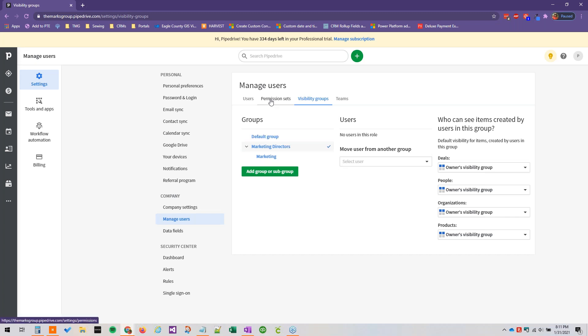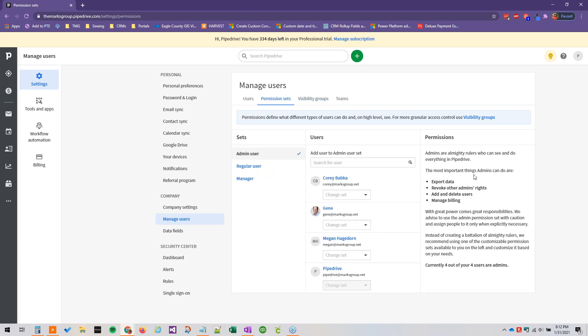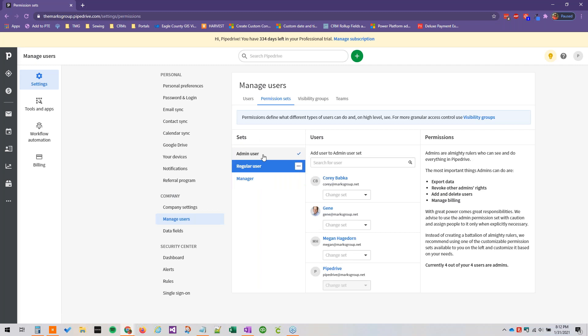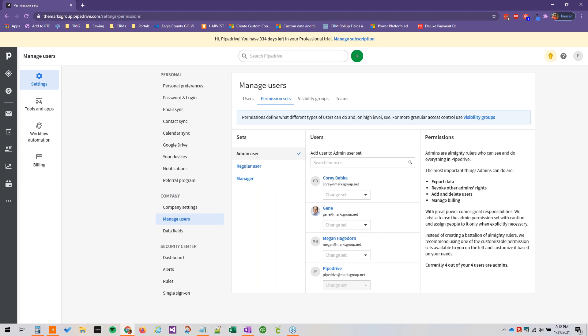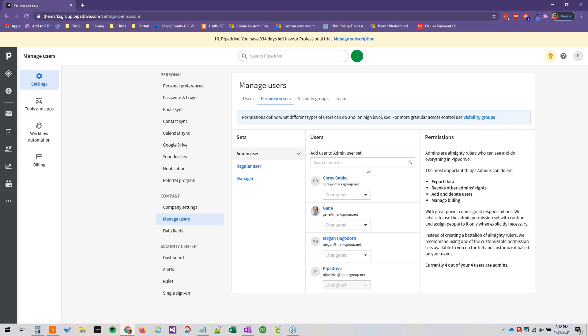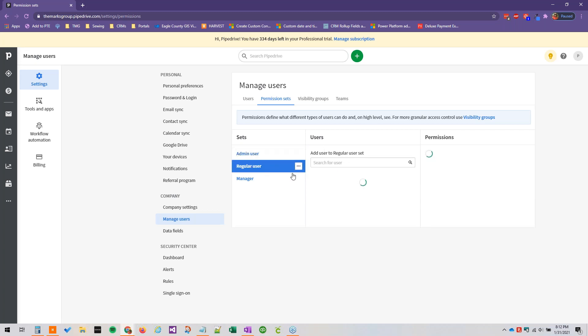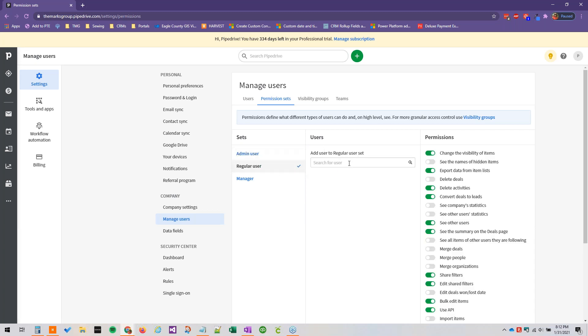So once again, just to review quickly what we just talked about, we reviewed permission sets and visibility groups in Pipedrive. Permission sets, once again, are the overarching rules of who can do what. In the professional plans, we have access to three permission sets which can be renamed. In the essential and advanced plans, the permission sets are just limited to two. So it would be admin user and regular user. And again, you can rename this.